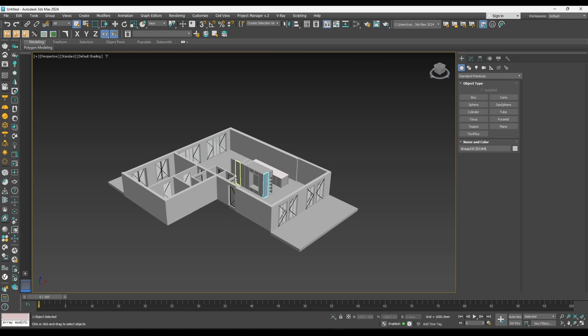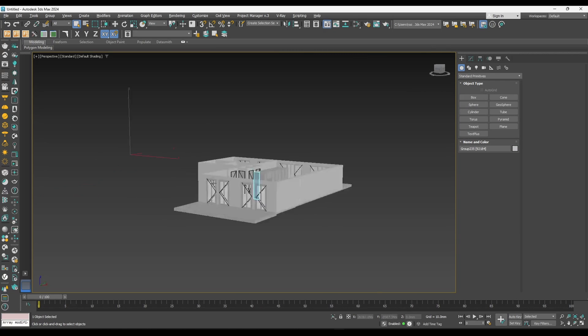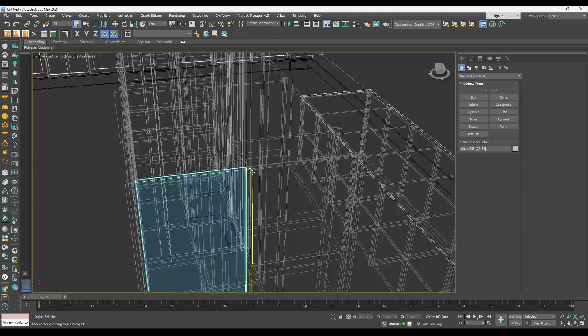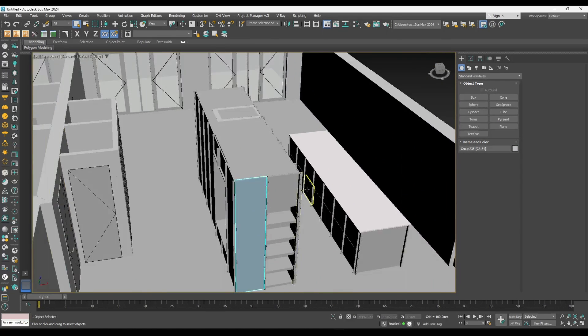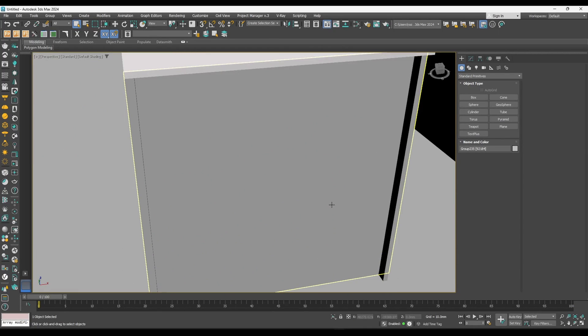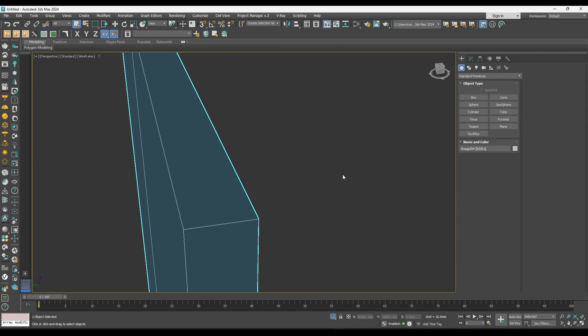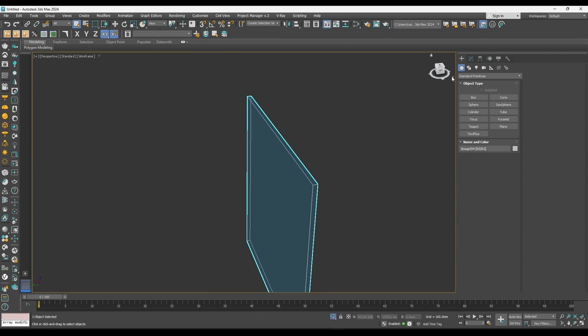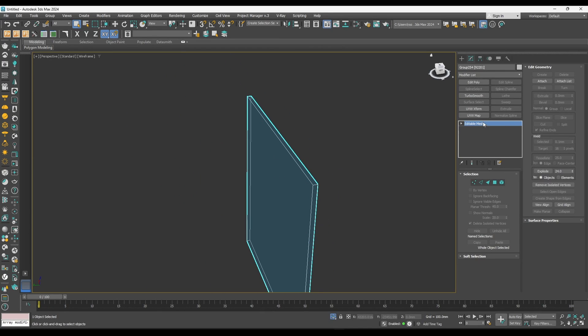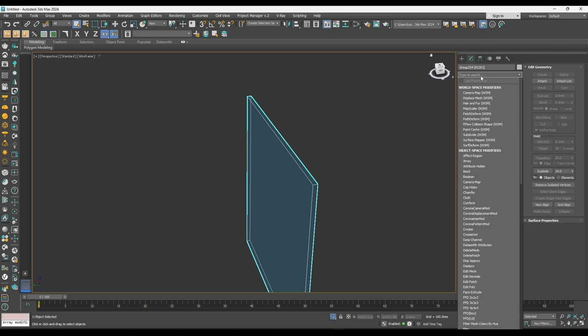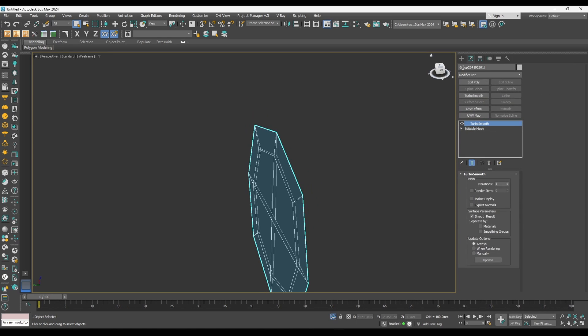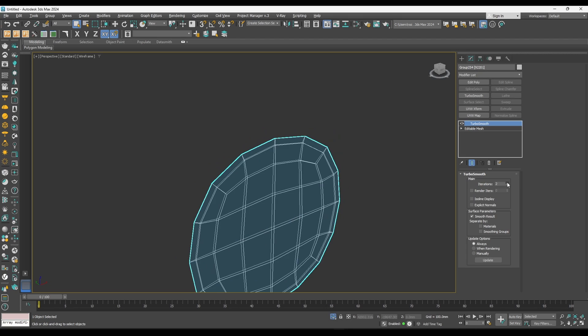The good thing is because it's a SketchUp file, when you have your objects in here, everything is editable mesh. If you apply a turbo smooth, the turbo smooth will work very well.